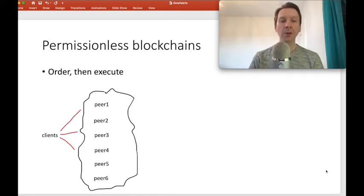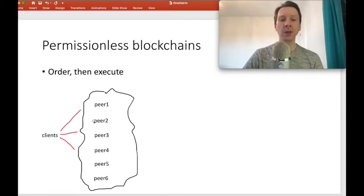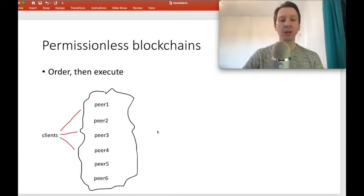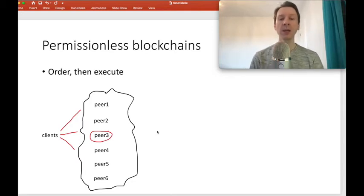I'm showing here clients and a Bitcoin network consisting of six peers. Clients send transactions to the network, and then peers pick up the transactions, put them into blocks, and race to solve a cryptographic puzzle. Suppose peer number three wins the race — it's the first one to solve the puzzle.